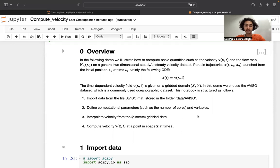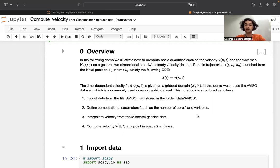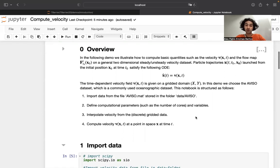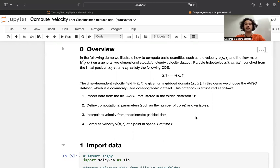As a next step, we will need to interpolate the gridded velocity data so that we can then evaluate the velocity field at arbitrary points in space and time. The velocity data we are dealing with initially needs to be on a grid domain and evenly spaced in both time and space. In case you have an unstructured velocity field, I'd recommend that you first interpolate it to a gridded domain, and then input it through these notebooks.